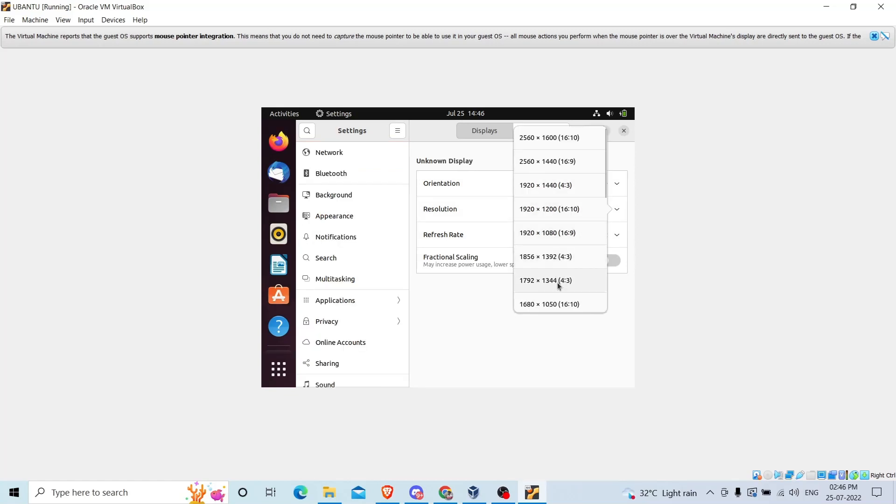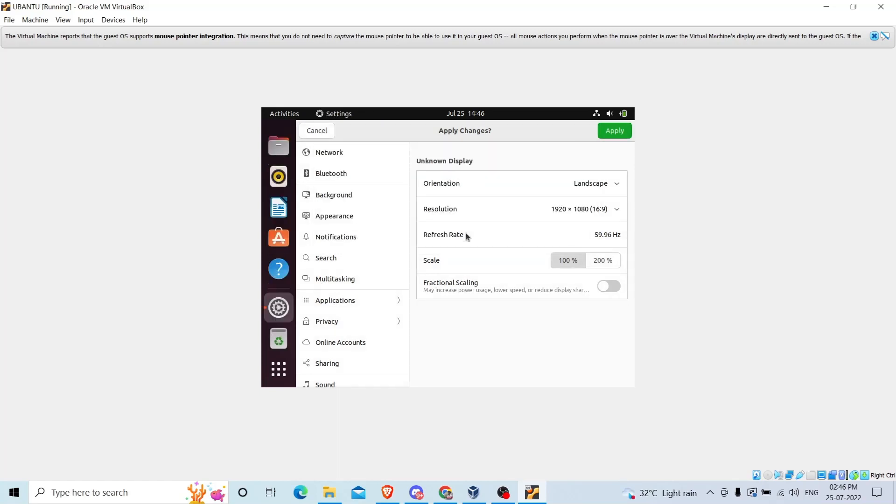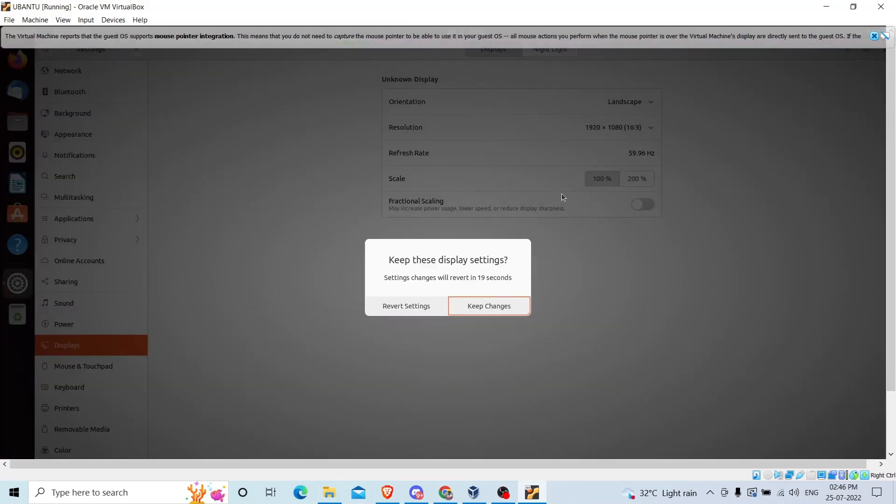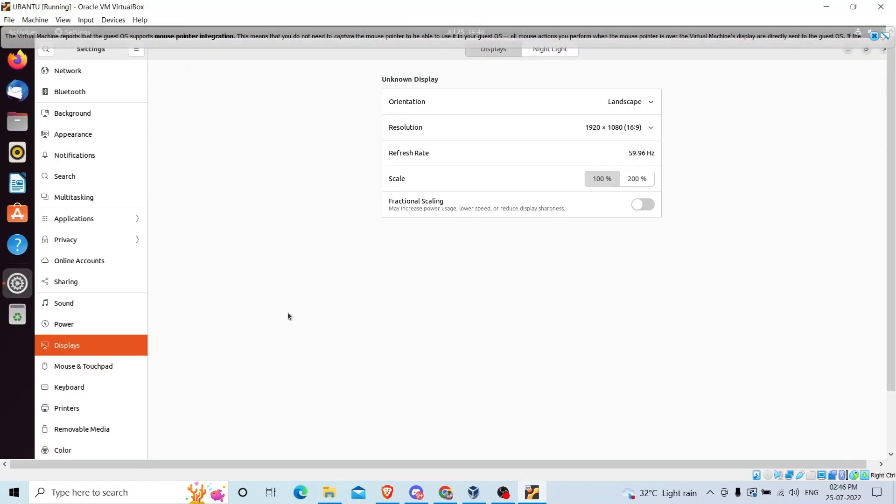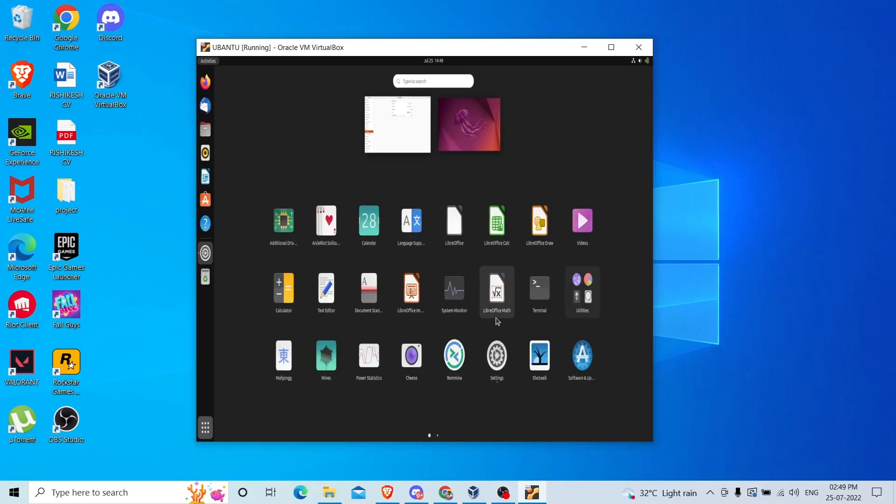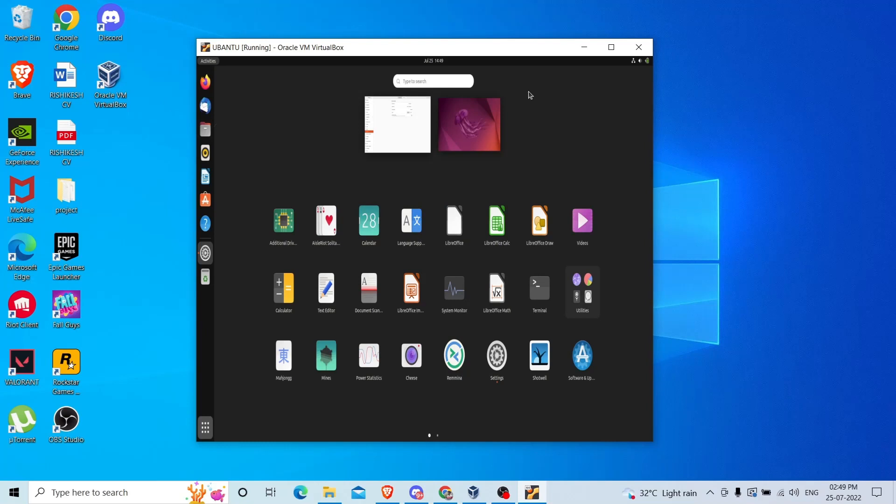For appearance, go to display. Ubuntu software update has been included. Ubuntu would like to install it. No, remind me later. I don't want. Keep changes. Now you can see it is full screen.